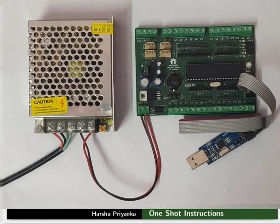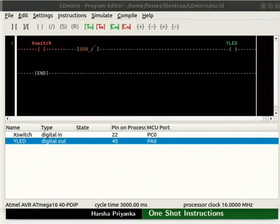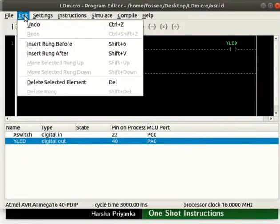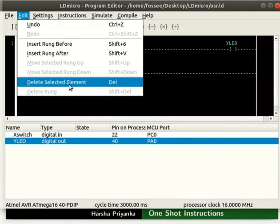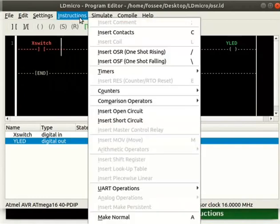Now, we will look at the working of OSF instruction. Switch back to LD Micro. Instead of creating a new file, we will make changes in the previous file itself. We will replace OSR with OSF instruction. For that, select OSR and then click Edit Delete Selected Element. Now, to the right of X switch, insert OSF as shown.